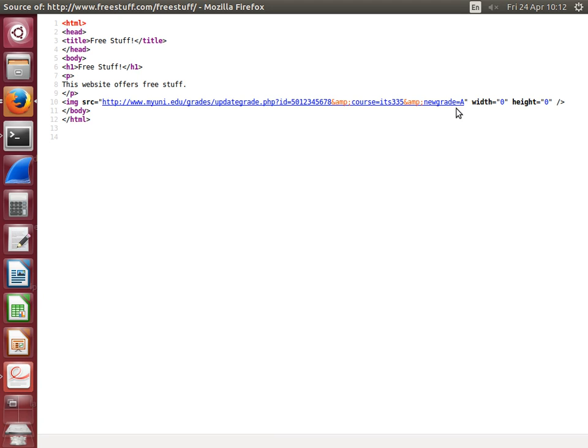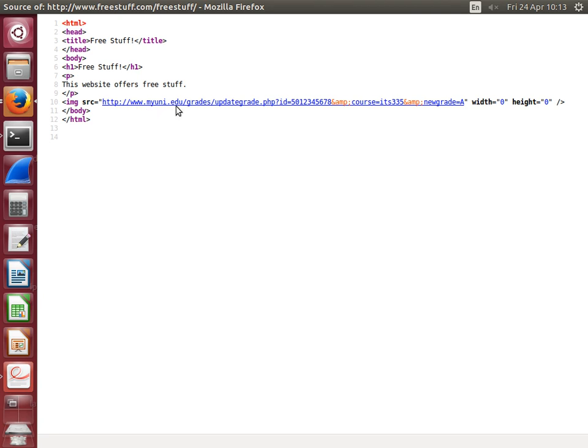If a student who's logged in as their normal user tries to visit this URL, it will not work. But my web browser is currently logged in as Steve on the other tab, and the cookie that identifies me is still sent. The cookie, when my web browser visits this image, it sends the cookie for the domain www.myuni.edu. The myuni website receives the cookie from user Steve; therefore, it executes the update of grade.